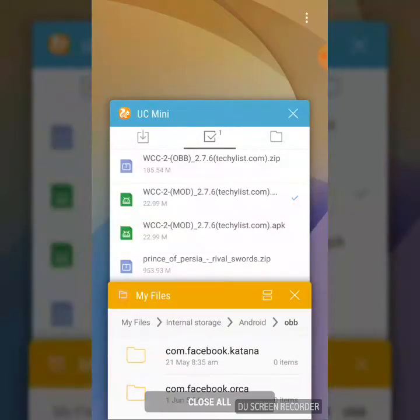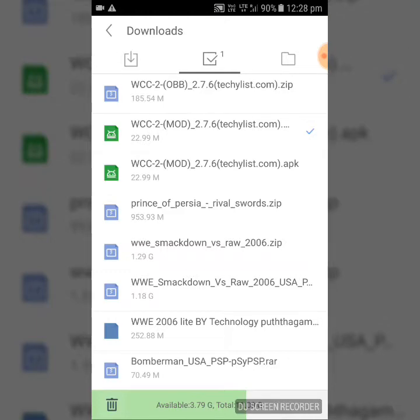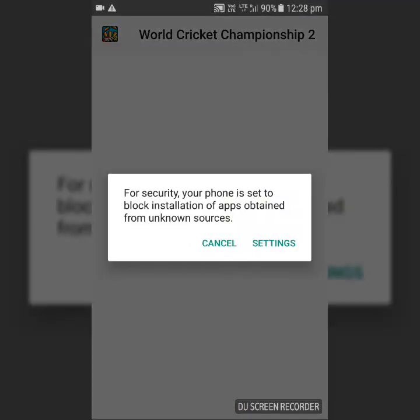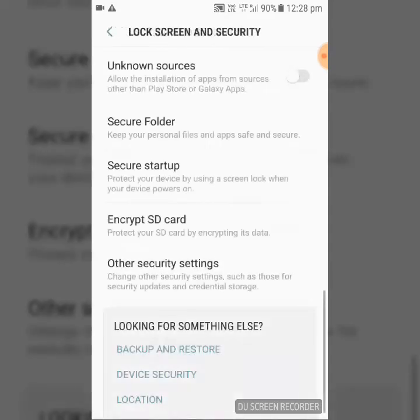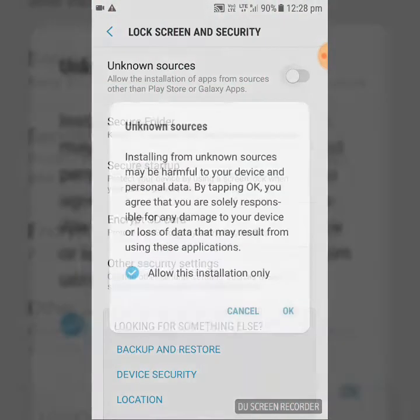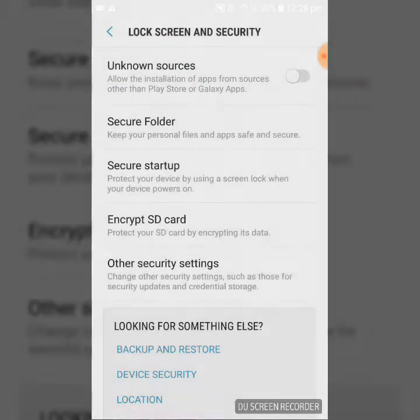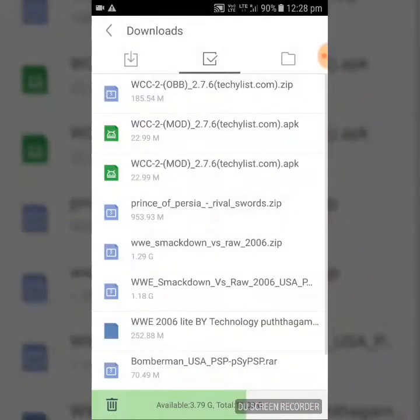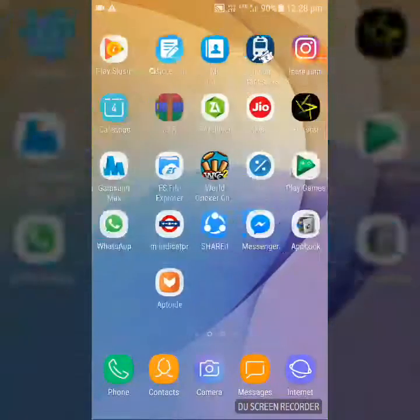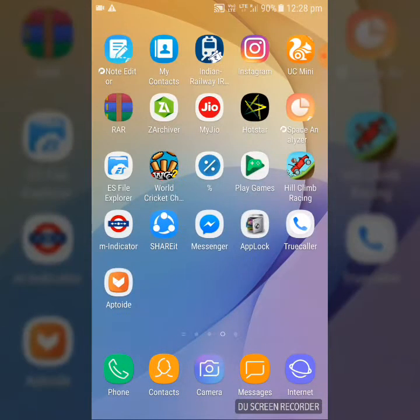So after that you have to install the mod APK. So I will not install it, I have already installed. So let's open the APK.